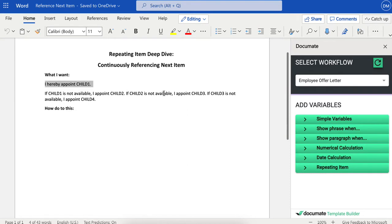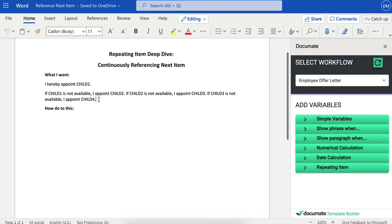If child two is not available, then you appoint child three, and so on. You want that to continue for as many children as there are. That provides a contingency plan for any situation where any of those children is not available. This is most commonly done with trustees and executors in estate planning documents.